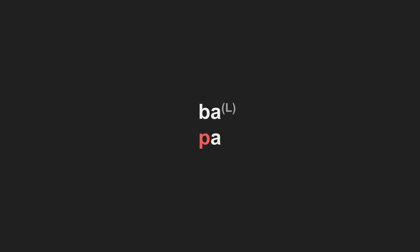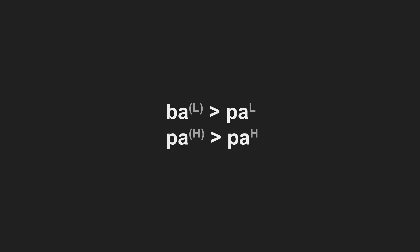As it stands, tone is currently allophonic because the words are still differentiated by consonant voicing. So let's devoice to make the tone phonemic. Check that out, now the only difference between pa and pa is tone. So boom, tone evolved. It can be that simple.